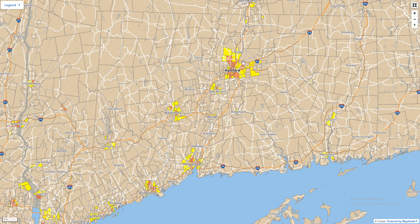Geodatavision welcomes your inquiries, inputs, and suggestions regarding other mapping topics. We hope that you find this map helpful for whatever your purposes are.